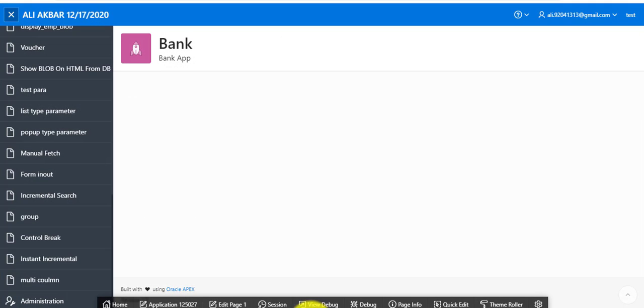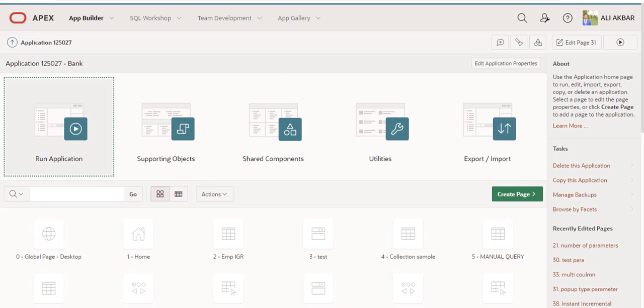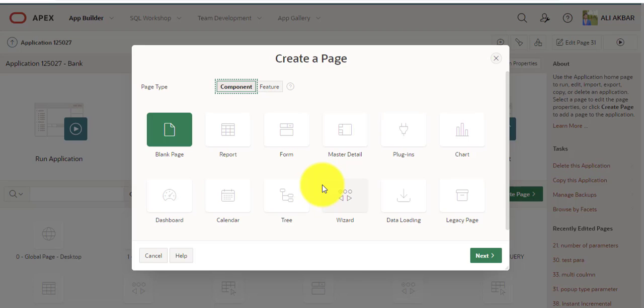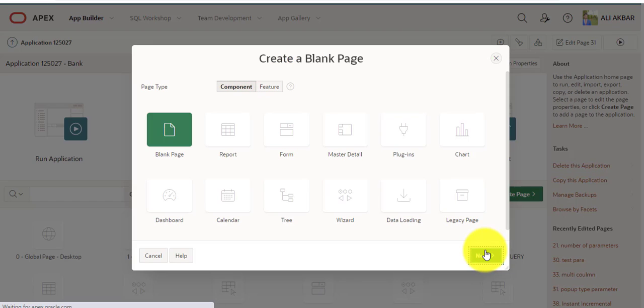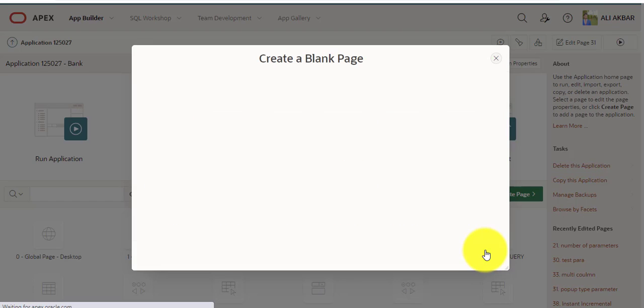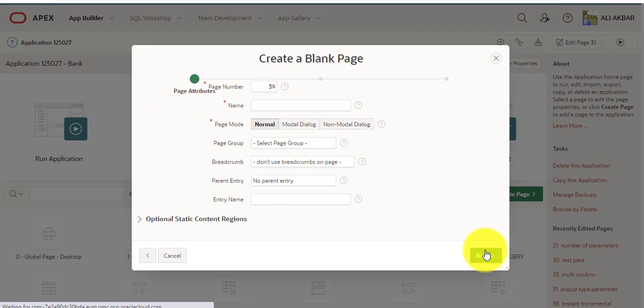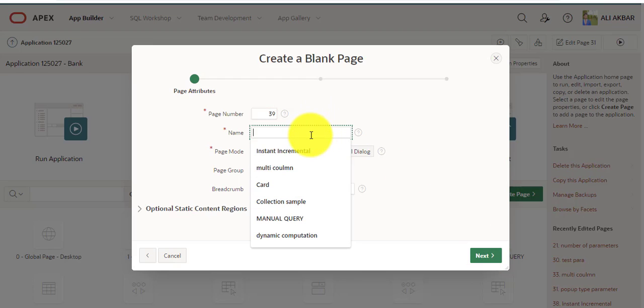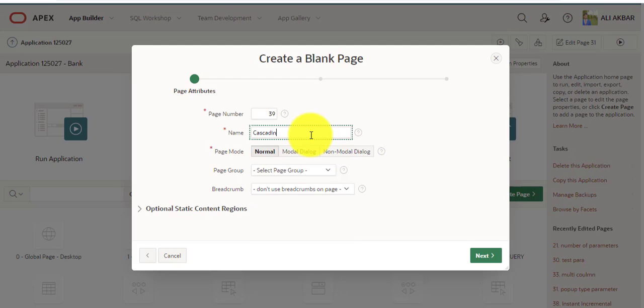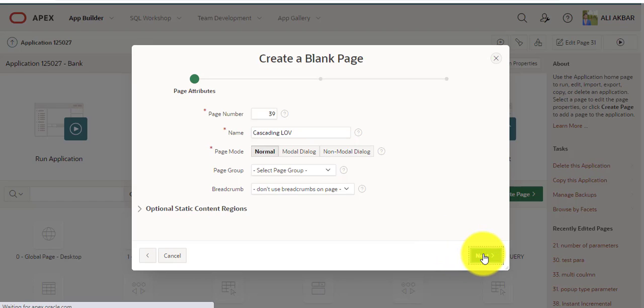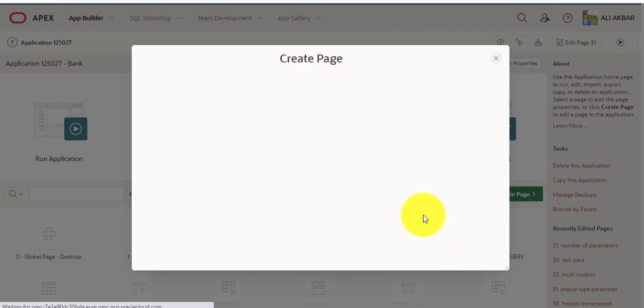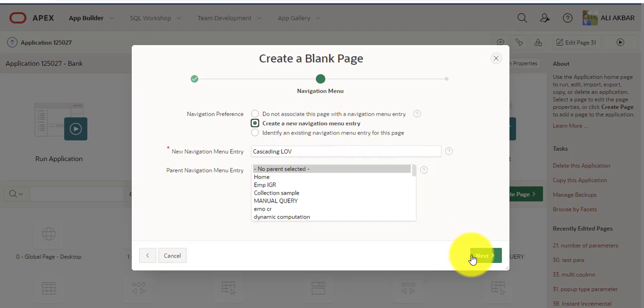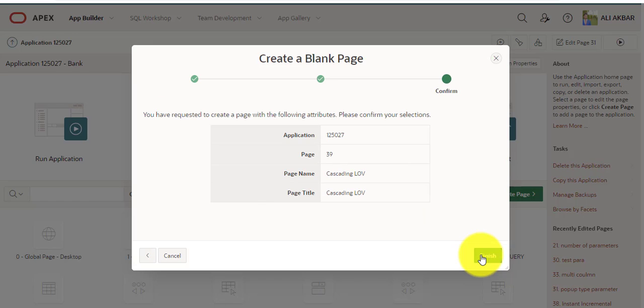I'm creating a blank page. You can create a form from here, but in this example I'm creating a blank page. I'm assigning the name cascading, next, assigning navigation menu, next, finished.